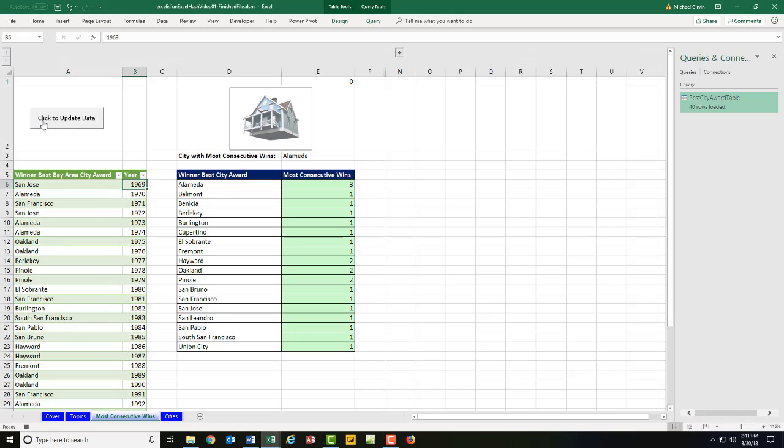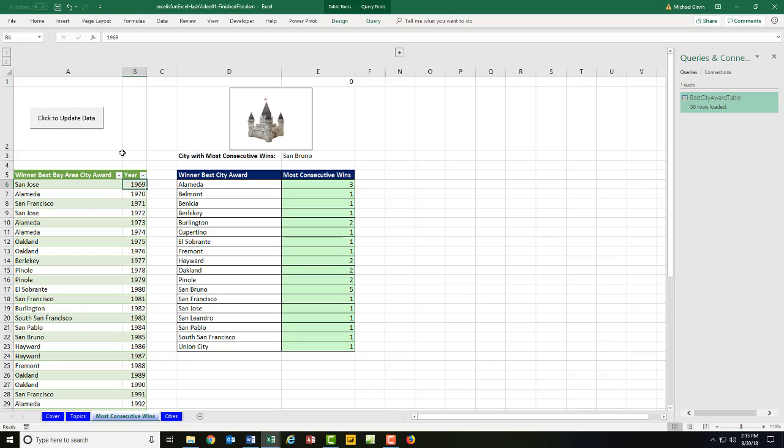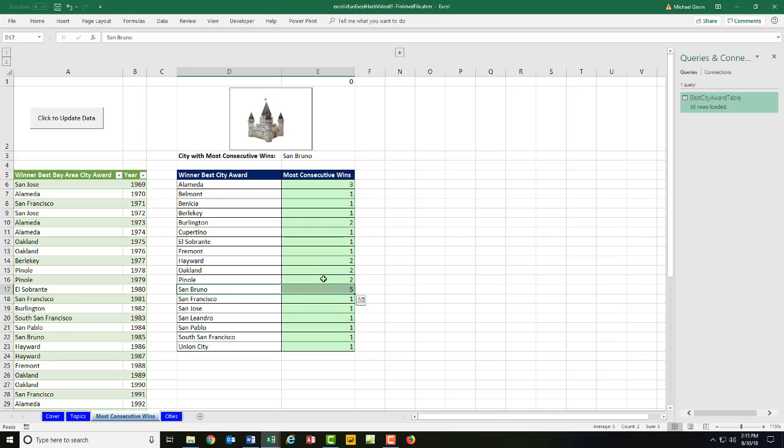And to show you the end result, let's click this update. It'll update the data. The formulas and the lookup a 3D model should all update. We click and the data set updated. The formula updated with a new winner and our lookup a 3D model. It all worked. That is amazing.